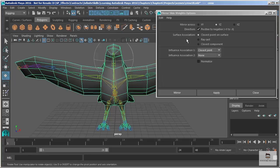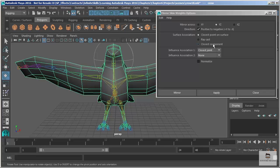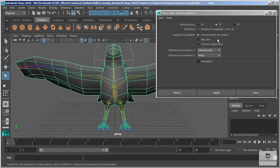The surface association we're going to do closest point on surface. Ray cast and closest component are effective as well, but they kind of work a little bit better when we don't have such perfectly symmetrical geometry. So we have symmetrical geometry. We're going to go with closest point on surface. And this is also true if your skeleton is not perfectly symmetrical. You might end up trying the other two here.